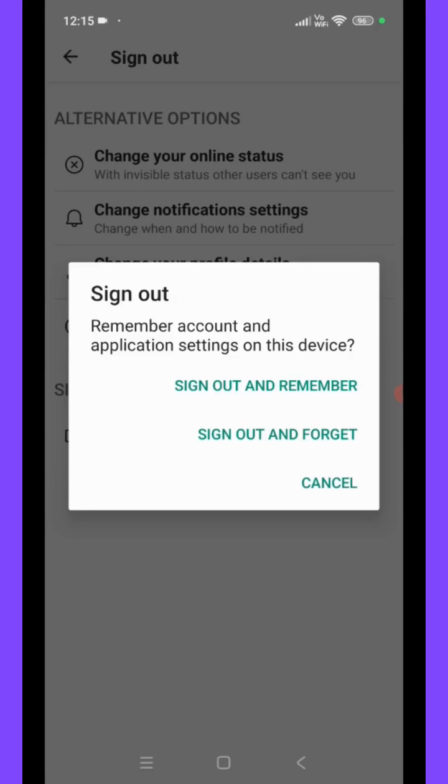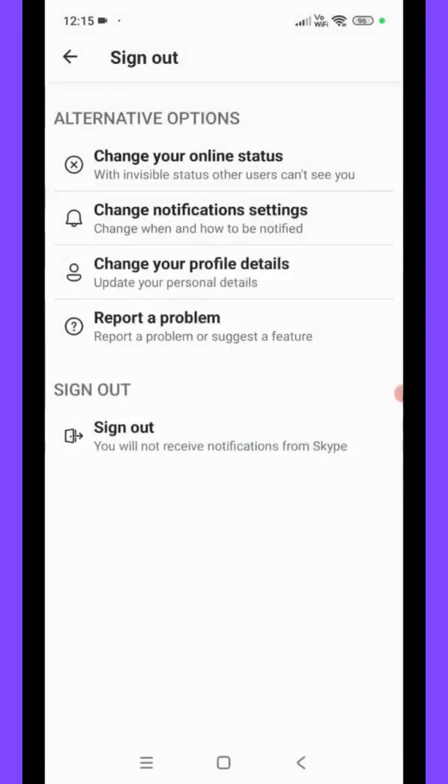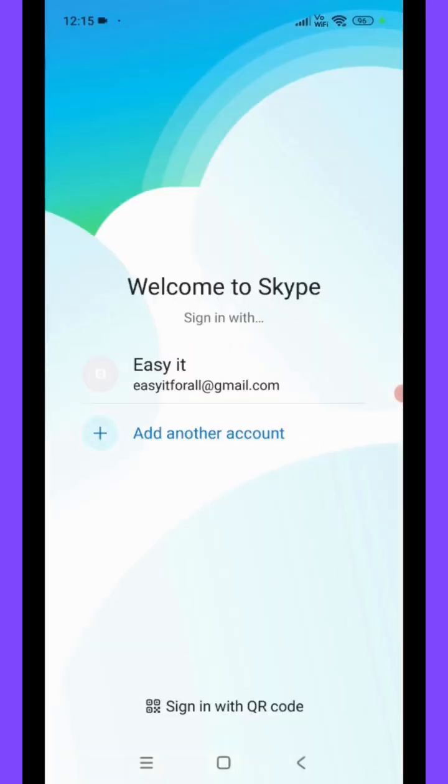In my case, I'm clicking on the option Sign Out and Remember. And over here you can see I have successfully signed out from Skype app. So that's all, thanks for watching.